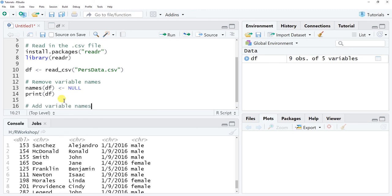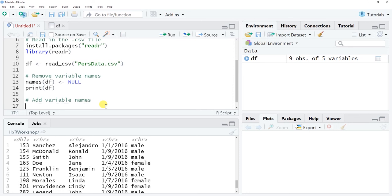Now let's look at how to add variable names to a data frame. You might encounter a scenario where you receive a data file without variable names, read it in, and then need to manually add them. This can happen with data exported from different programs like survey platforms, which may export data in various formats — sometimes without variable names included.